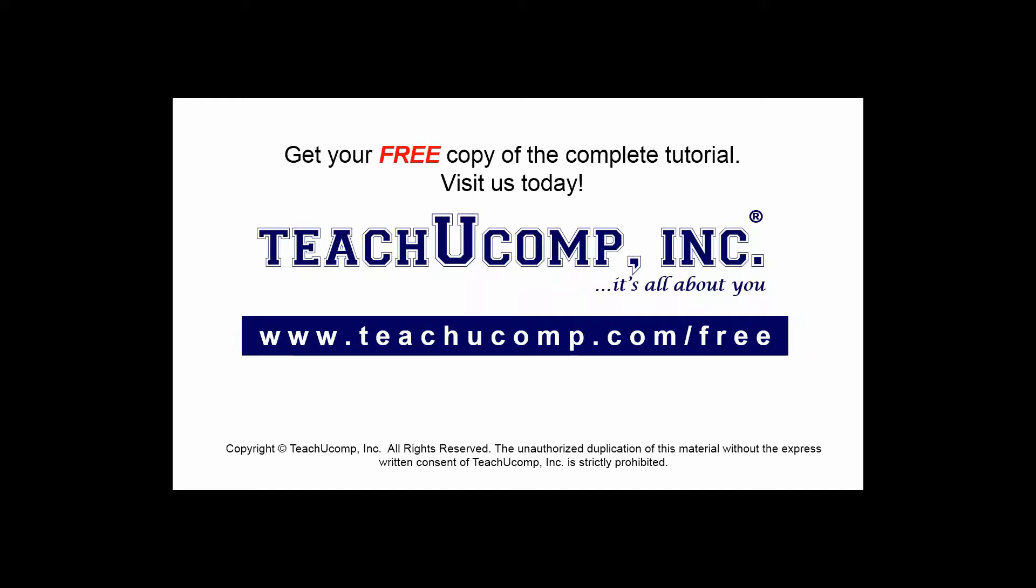Get your free copy of the complete tutorial at www.teachucomp.com/free.